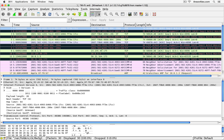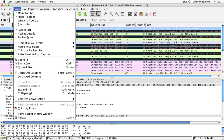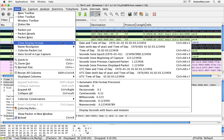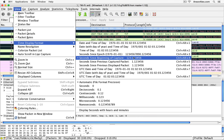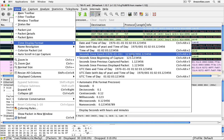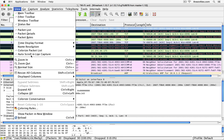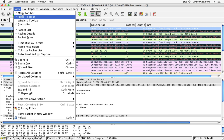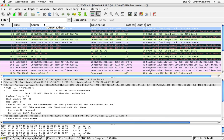The information we see includes the time the packet was received or sent — you can change the time display format under View > Time Display Format, with options like seconds since the beginning of capture or seconds since the previous captured packet. We can also see the source (either IP address or MAC address), the destination IP or MAC, which protocol was being used, the length of the packet, and some info, which is probably one of the more important pieces of data we're going to look at.